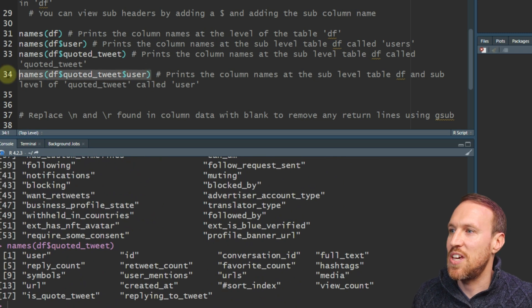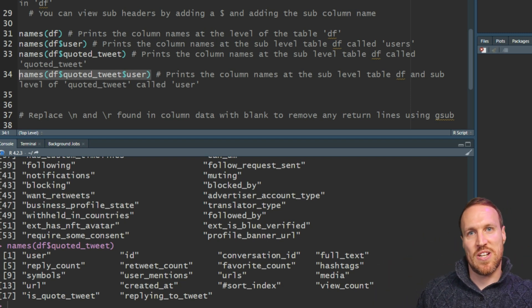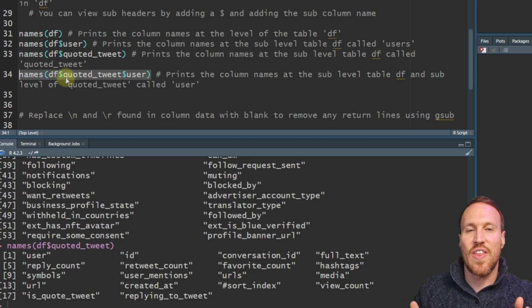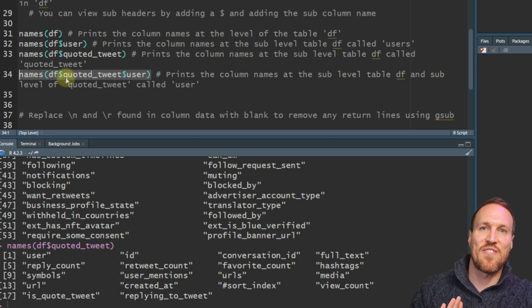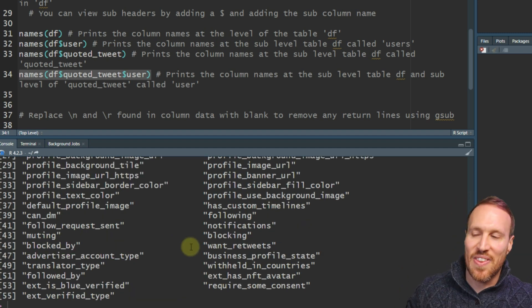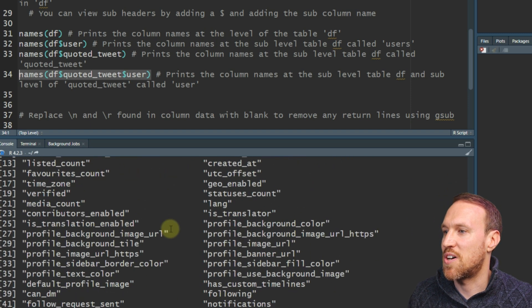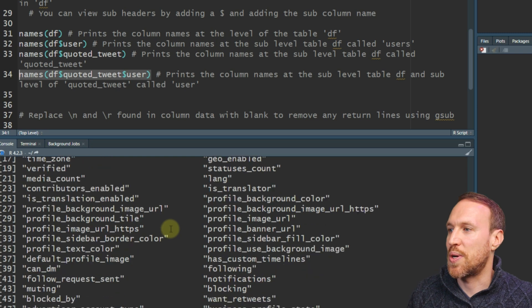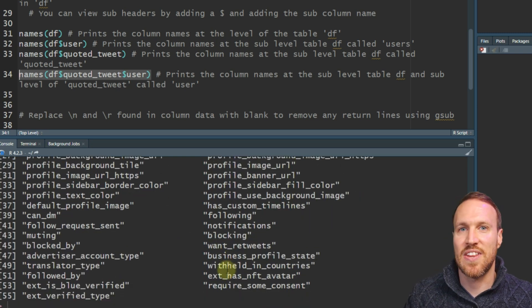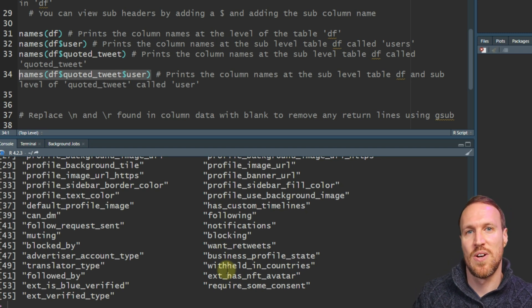Under quote_tweet there's also a user sub-level, so there's even more nesting. Not only do you have one level of nesting, it goes another level deeper and there's still information being nested in there. You add another dollar sign to drill down and view that information. As expected, it has the same fields as the top-level user — but this is under quote_tweet user, so it likely has the same returns as well.